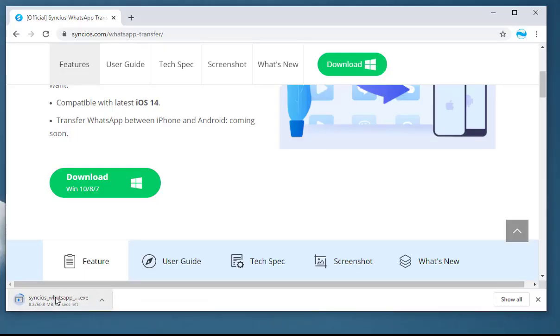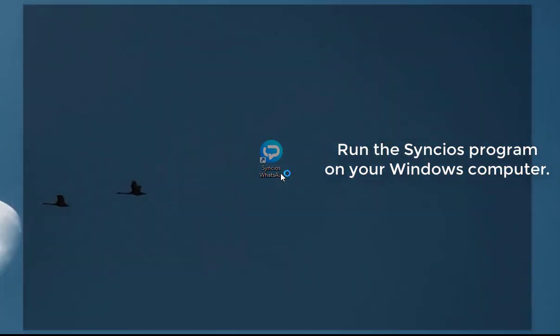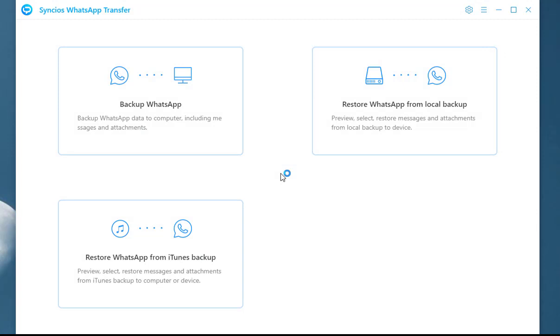Wait for the download to complete. Then launch the program on your computer. You can see three modules here.